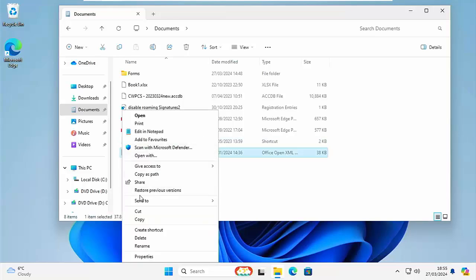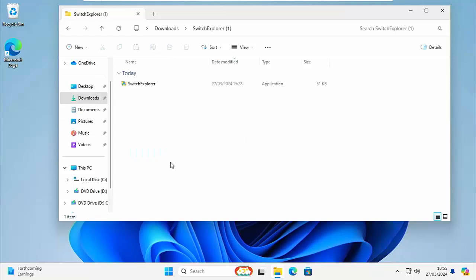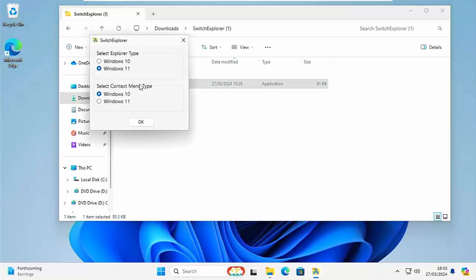Well the great thing is you don't need to install any programs on your computer. The app itself is just a portable app and you can switch between the old style system and the new style system at any time. Just by literally going into this Switch Explorer here and just selecting what Explorer and what context menu type you want.